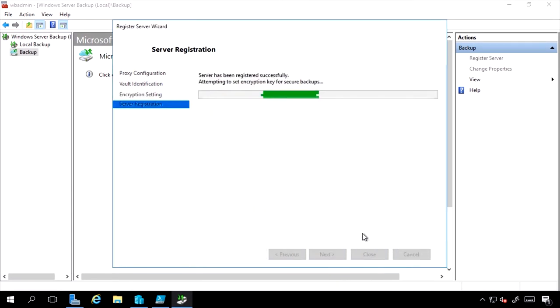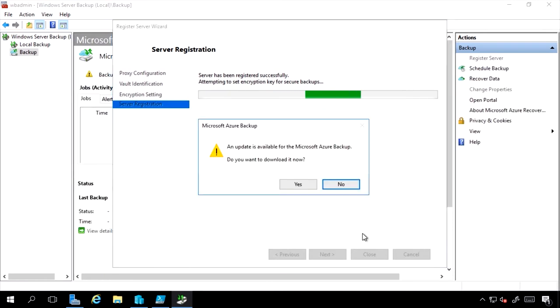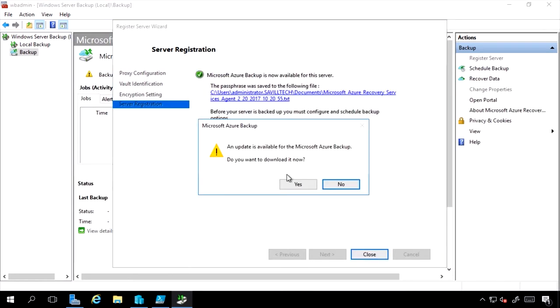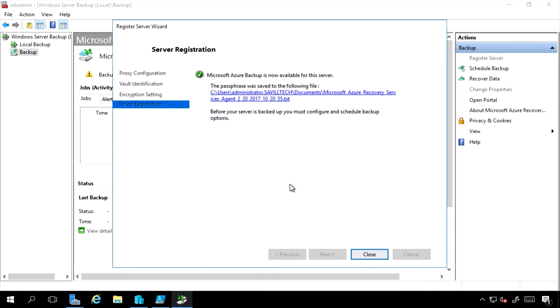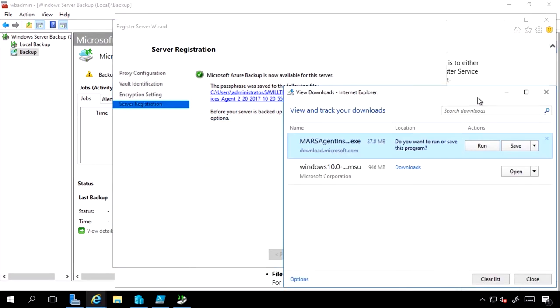So now this Windows Backup is linked to my Azure Backup account. It's telling me there's an update to the agent. I'll get that as well. And I'll now be able to actually go ahead and back up straight to a Recovery Services Vault.